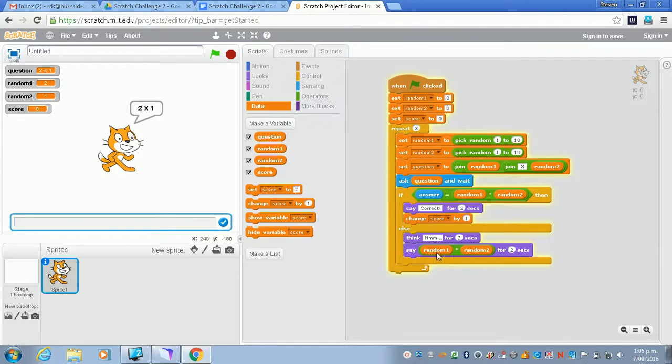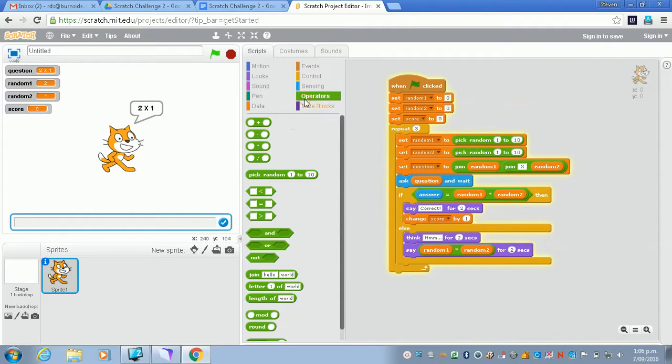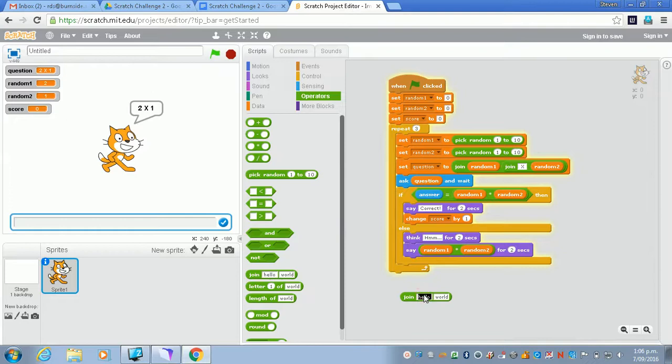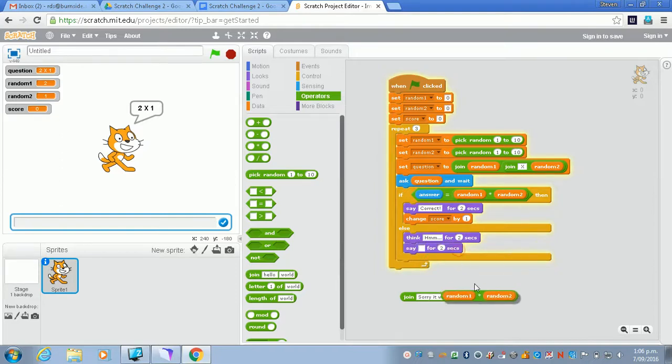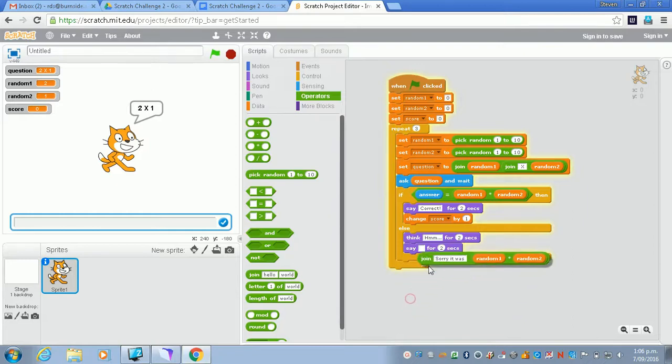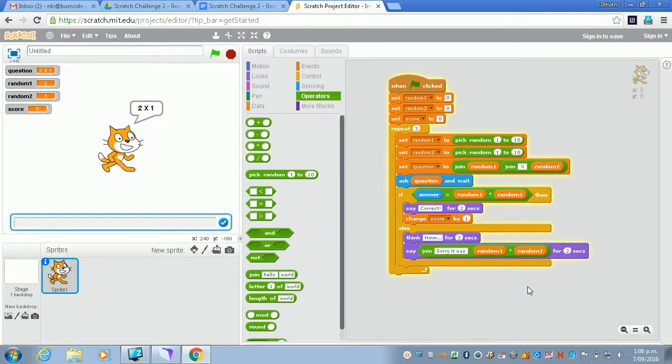Now if we just do that it's going to pop out a number. So it might be better to give our user a bit of a chance. If we join this together, if we type in 'sorry it was' and then we use this multiplication as the second part of the string and we put that into there, we'll say that for two seconds.